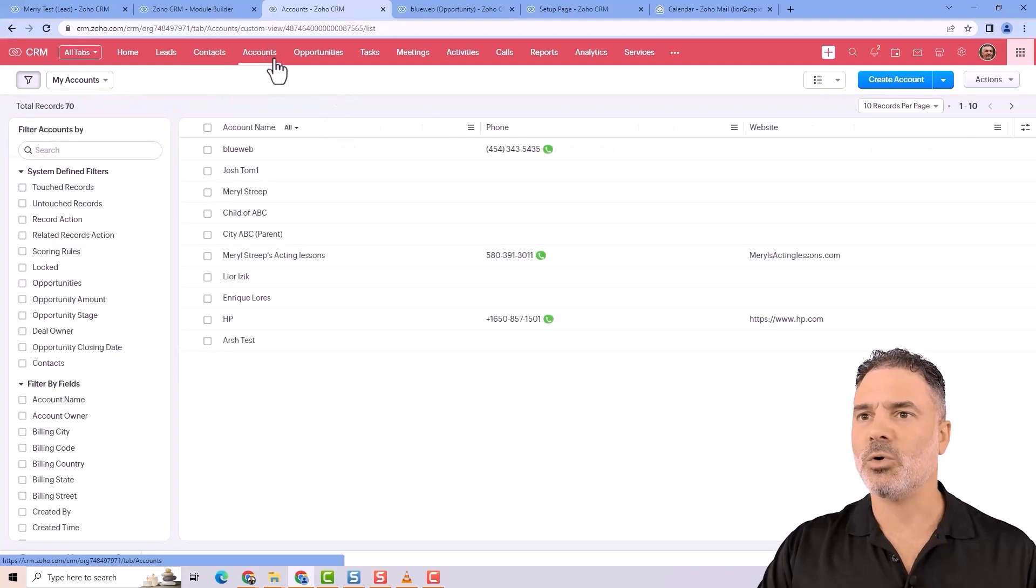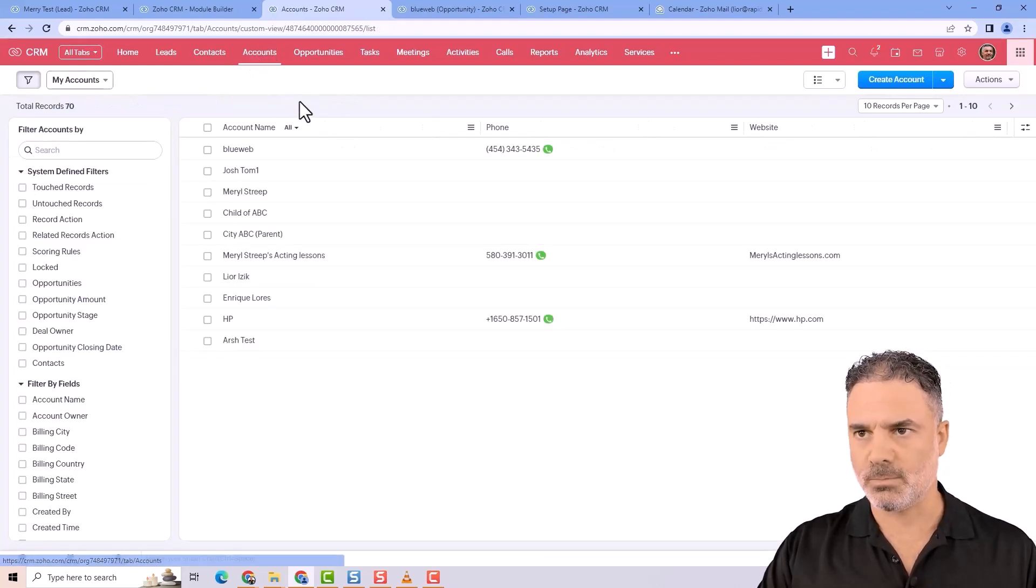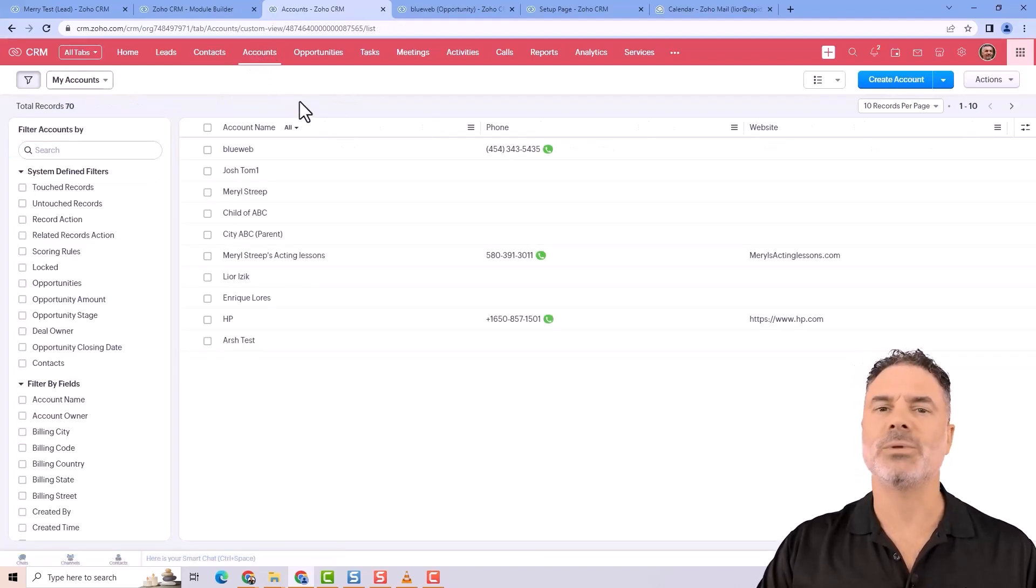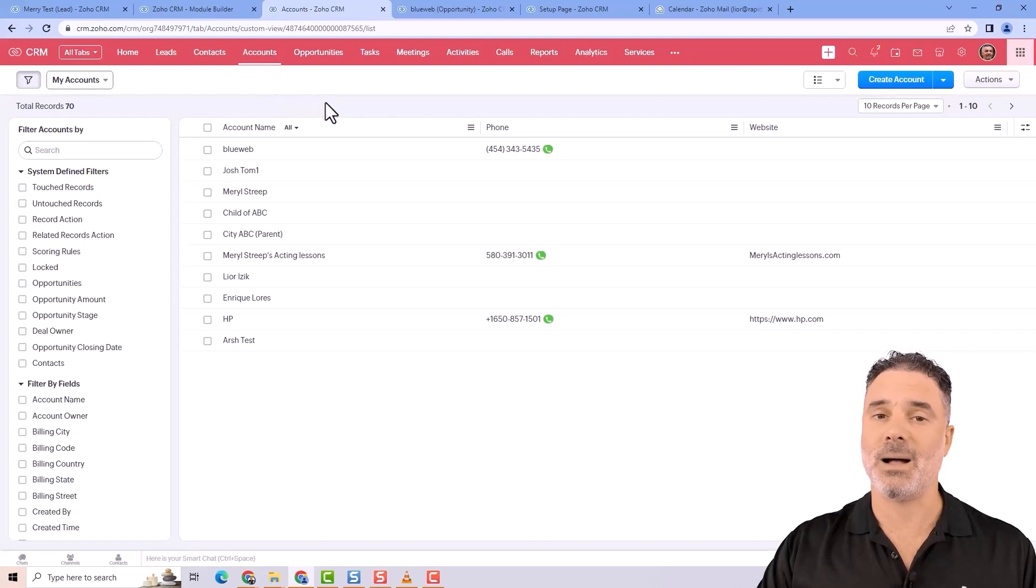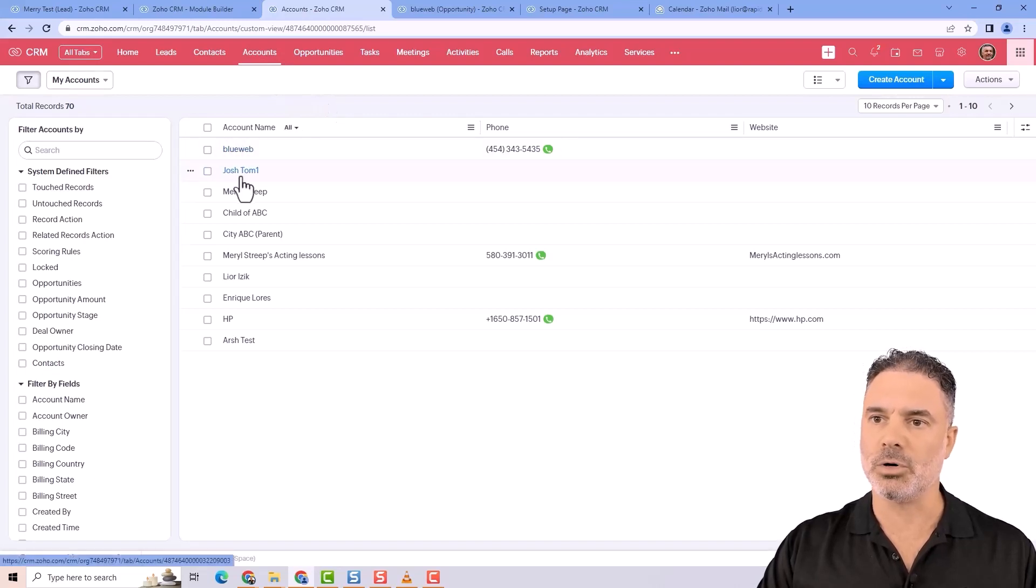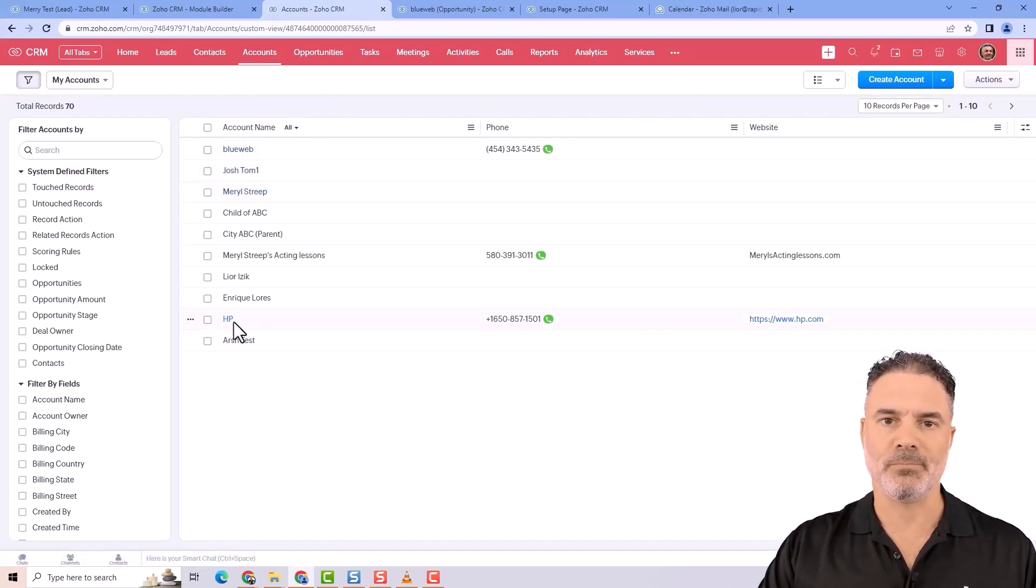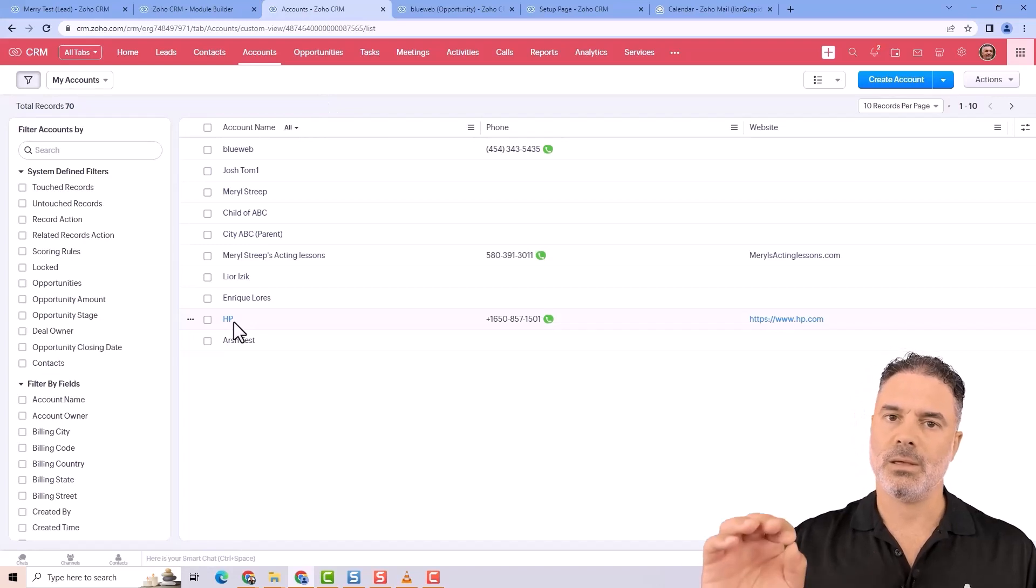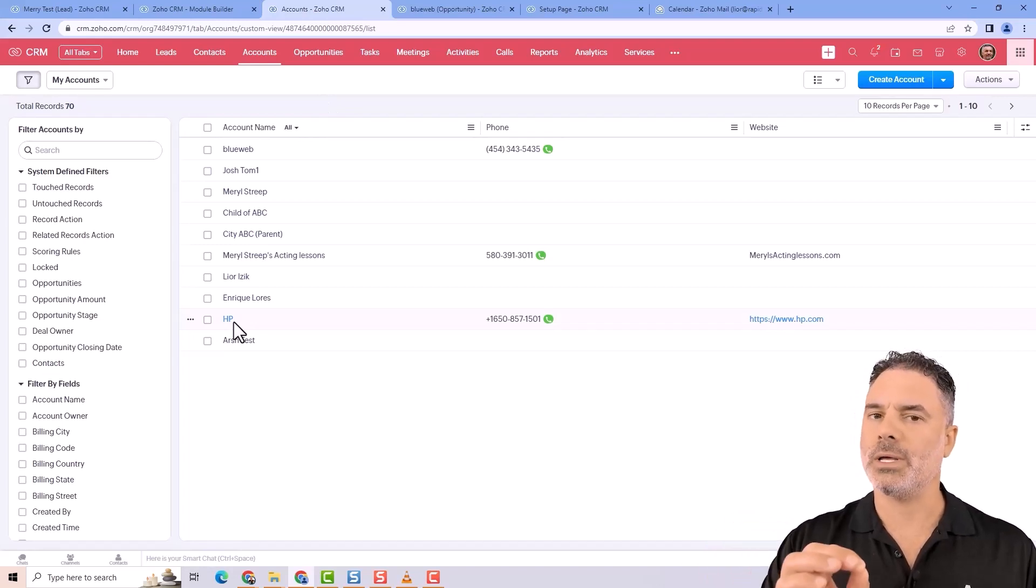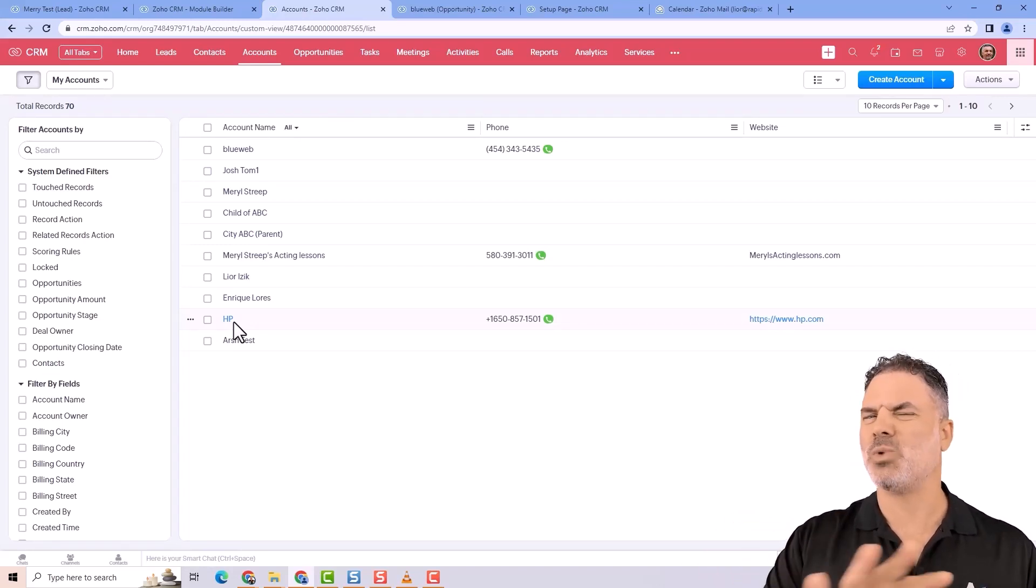Next, we're going to talk about accounts. Accounts can be basically a company, let's say BlueWeb or HP, and people work in those companies. So this is one approach.